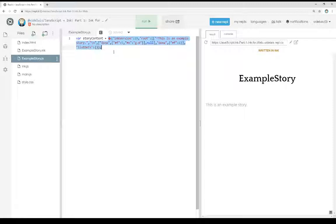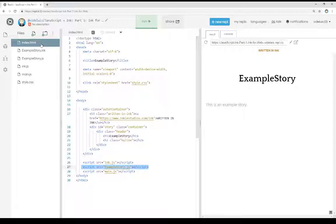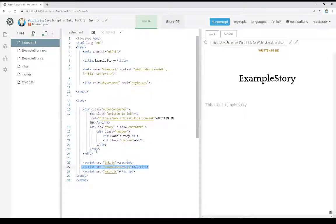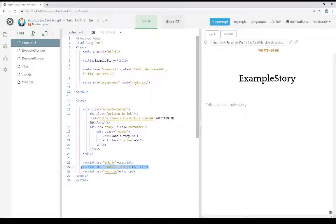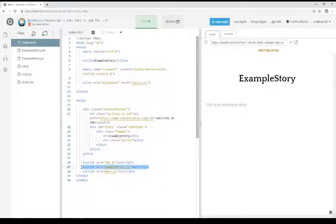So coming back to HTML, we have our HTML file. We have our runtime. We have our story. Then we have an extra file here, main.js.